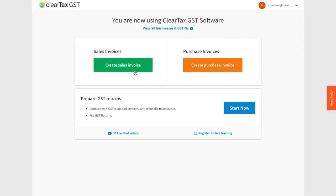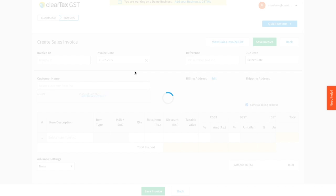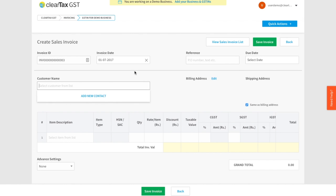To get started, from your ClearTax home page, click on Create Sales Invoice. Now this is how a basic invoice looks like. Let us walk you through the various fields of this sales invoice.